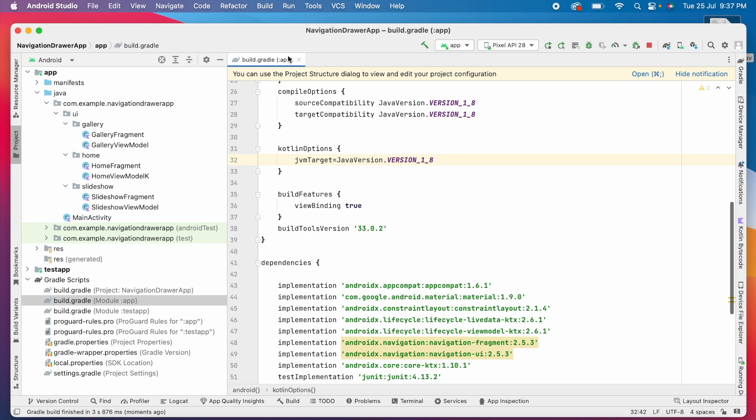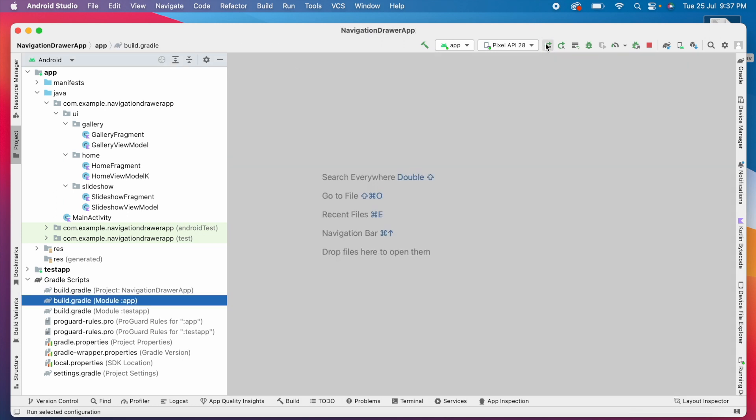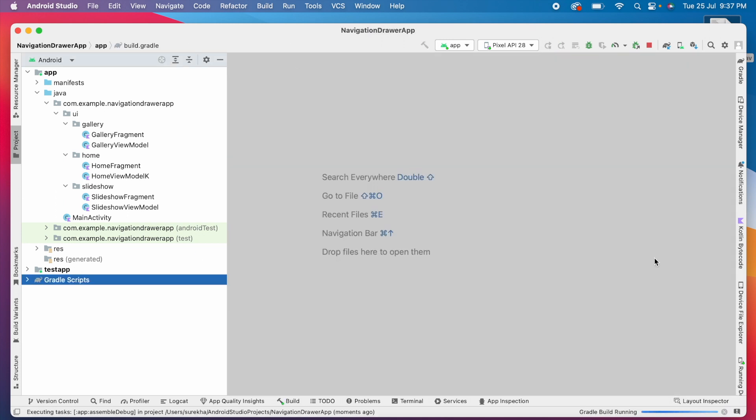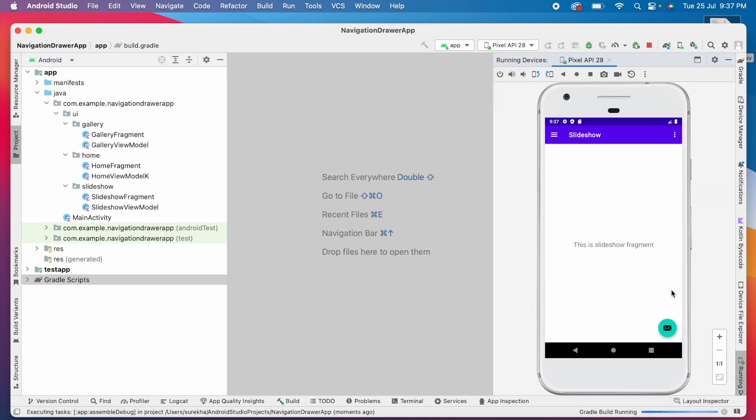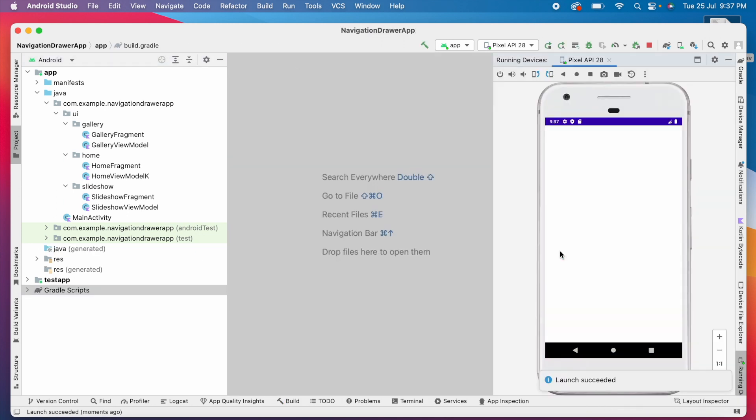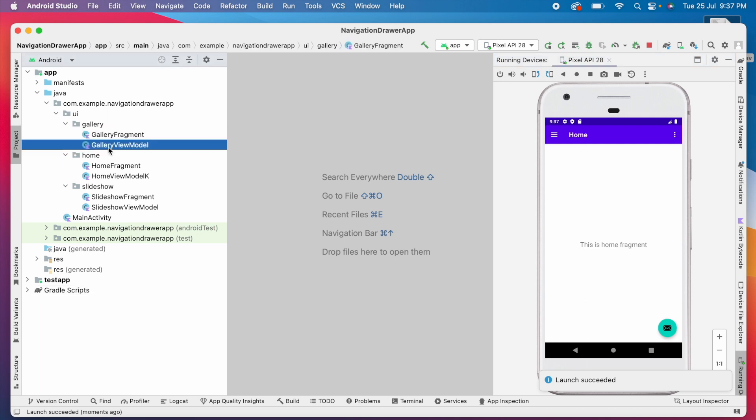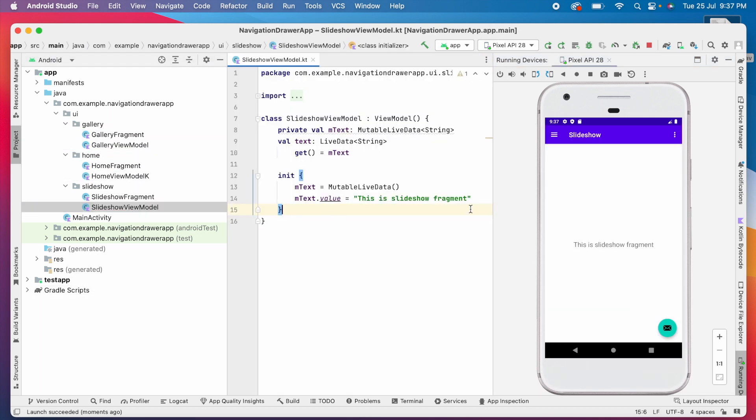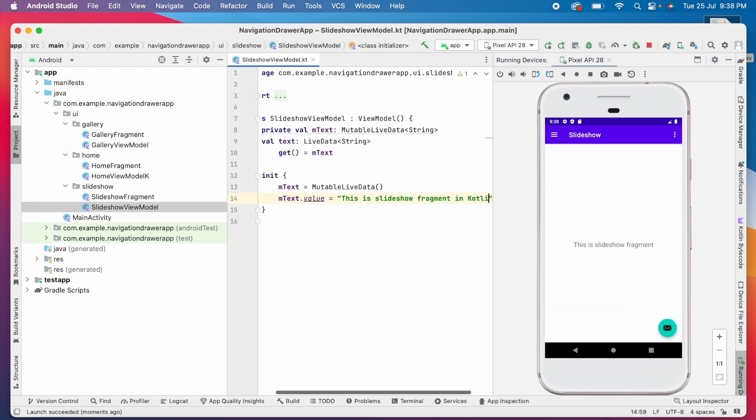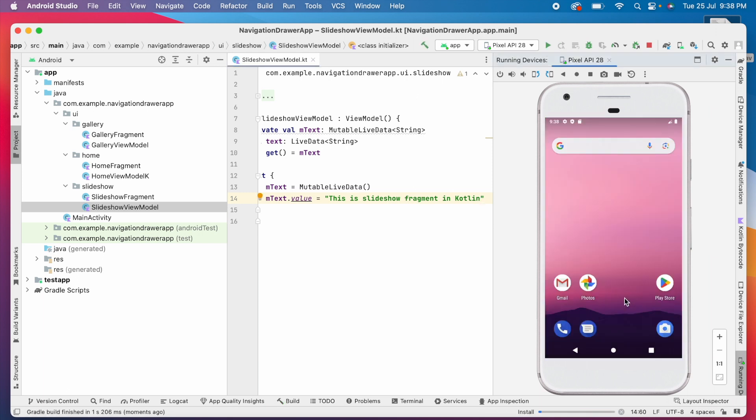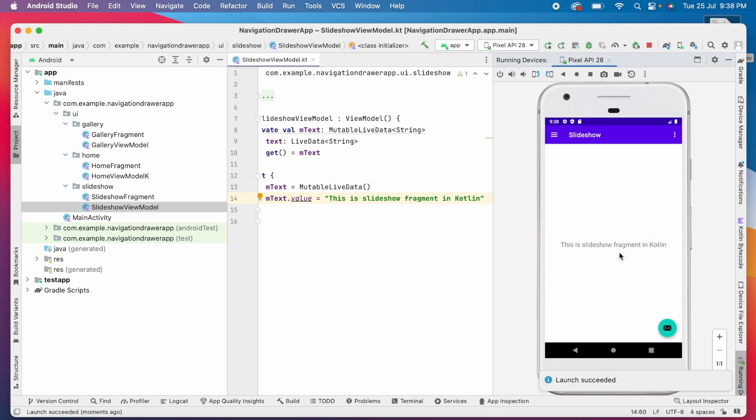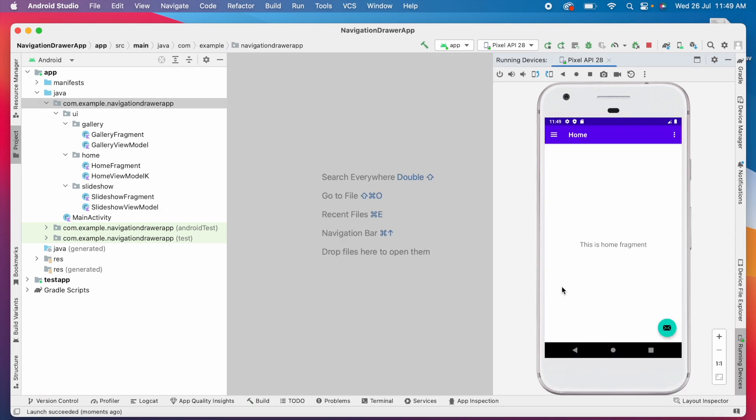Now let's run the app. Yes, see the same app is installed but the code is written in Kotlin language. This means we can convert our existing projects completely into Kotlin language.